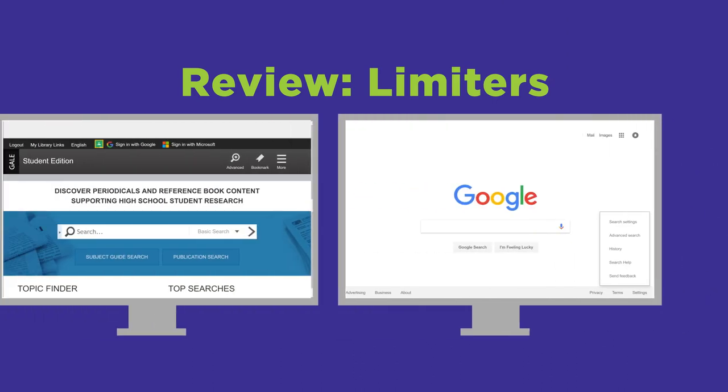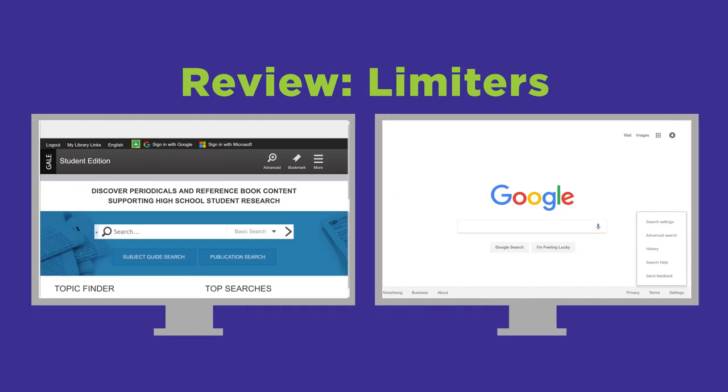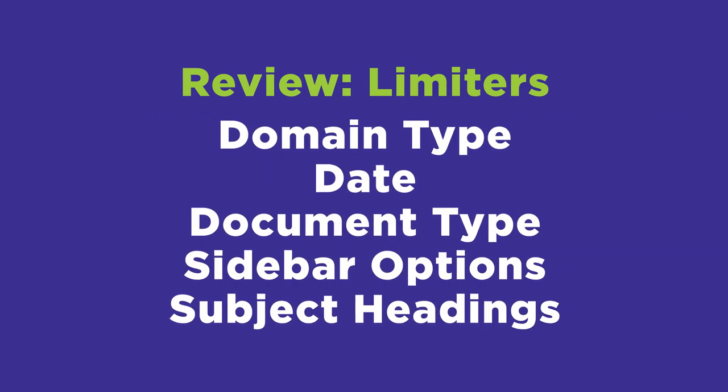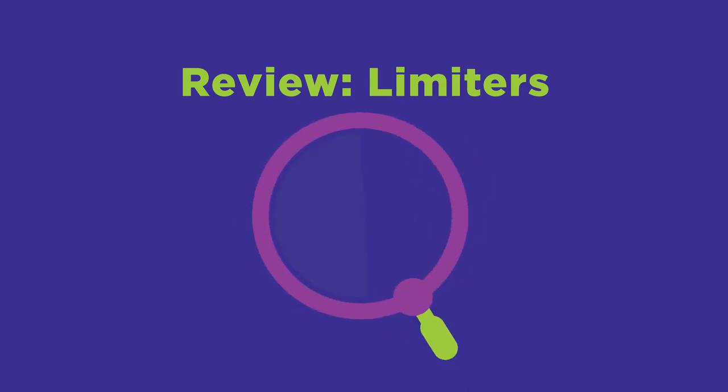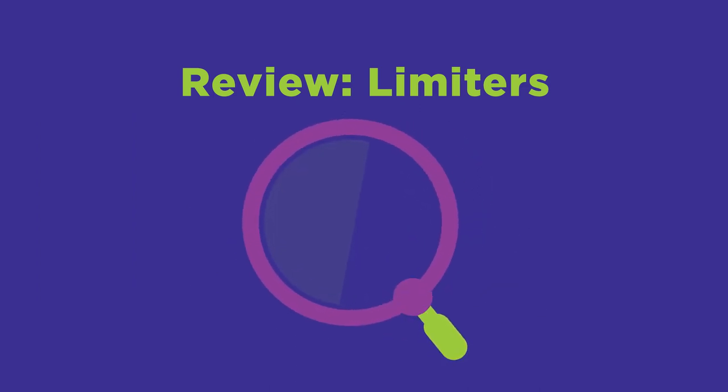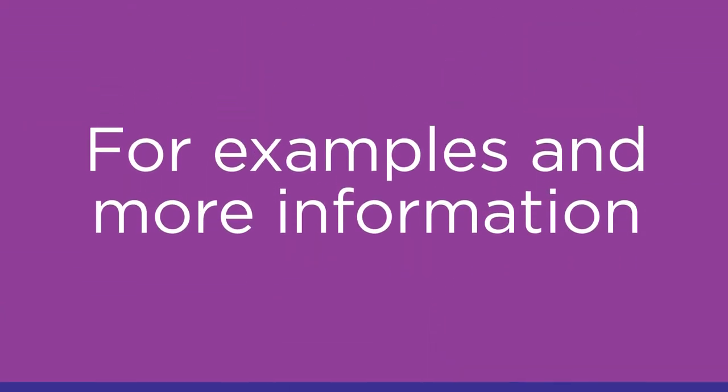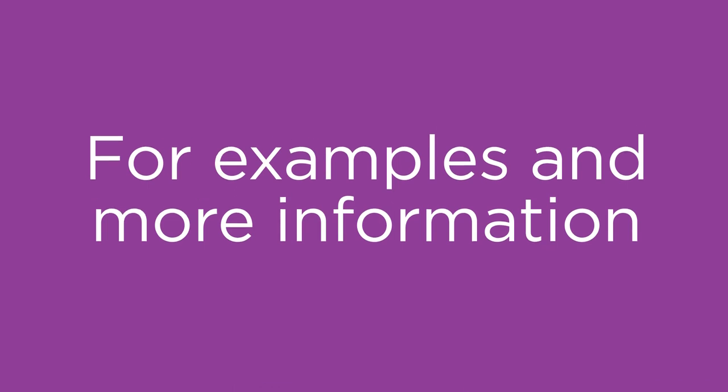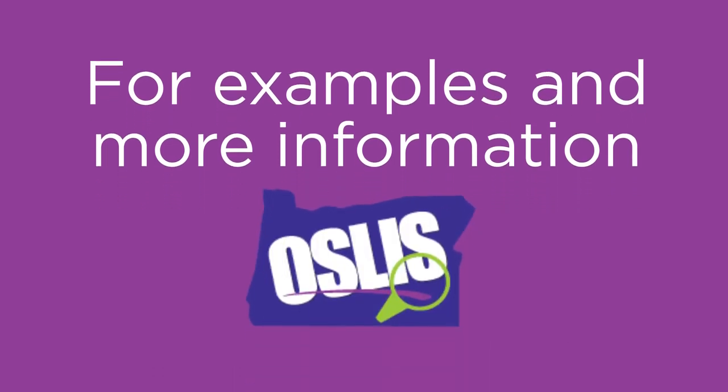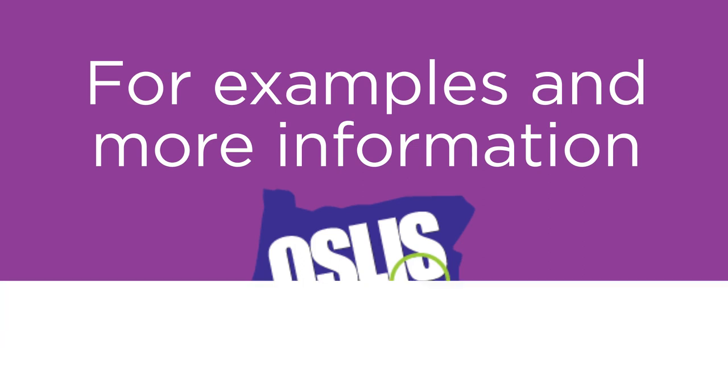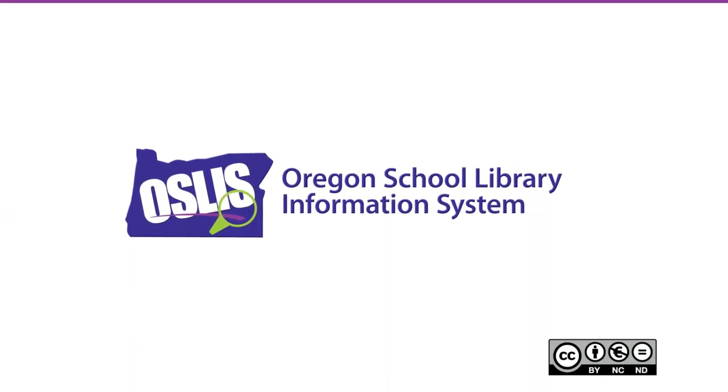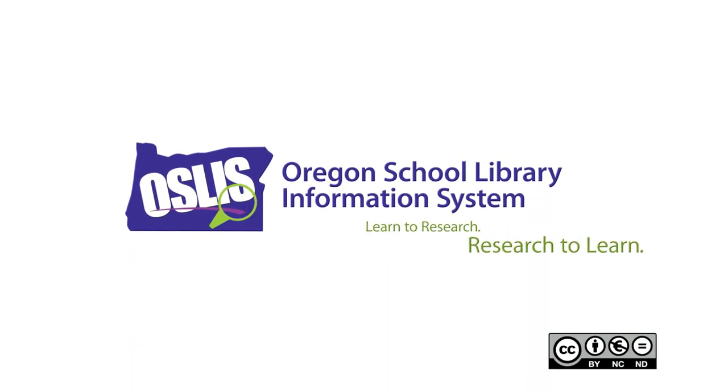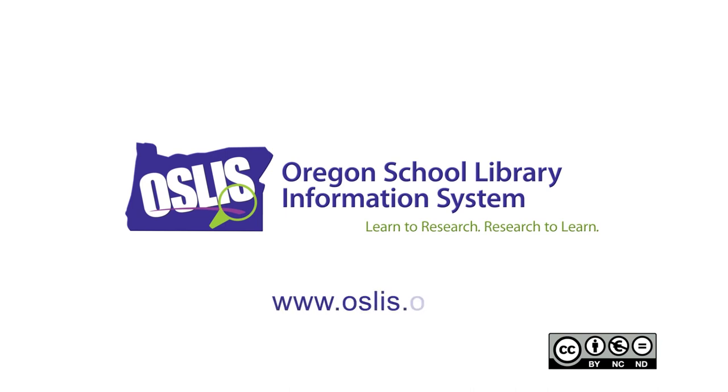Whether you use a library database or an internet search engine, these are just some of the limiters you can use in an advanced search to refine your results. Limiters give you even more control when searching and help you find just what you need. For specific examples and for more information about this topic and the entire research process, explore OSLIS. OSLIS. Learn to research. Research to learn.